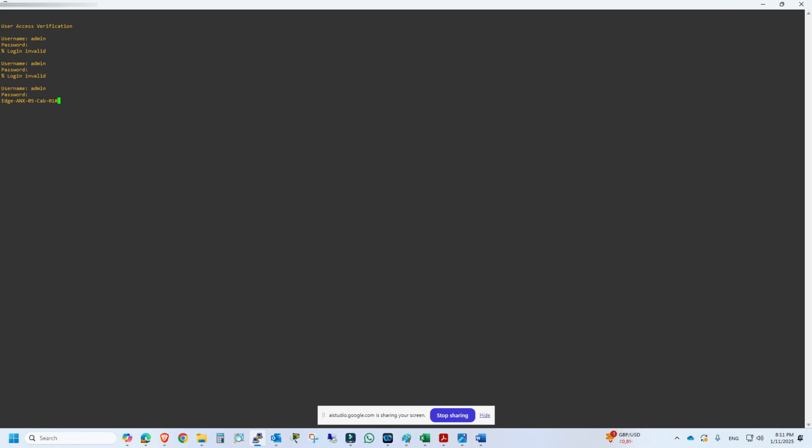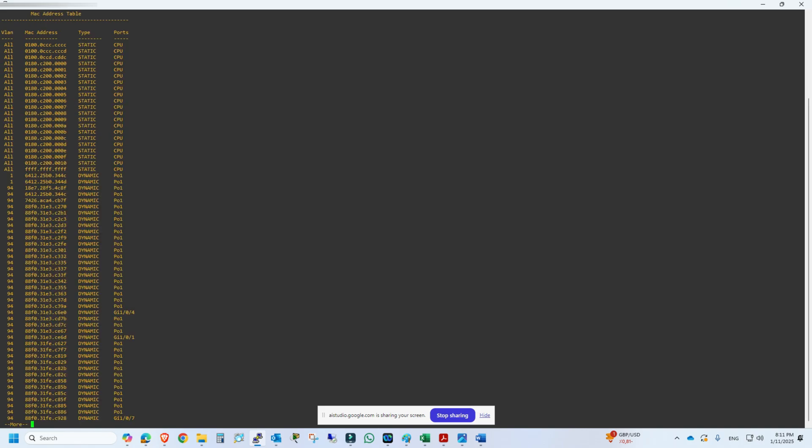Okay, the command to see the clients connected to the Cisco access point is show Mac address table. Okay.